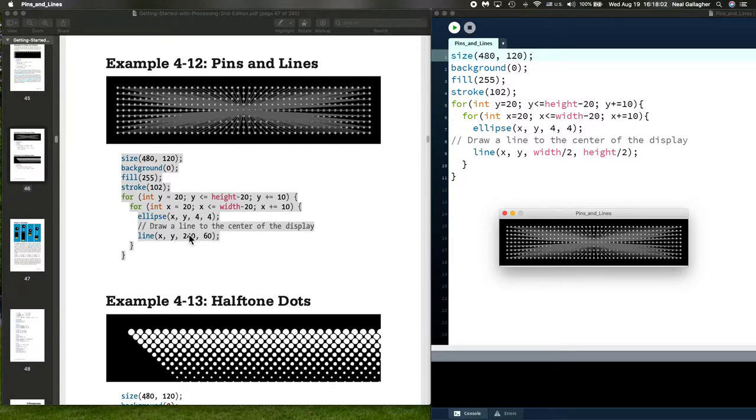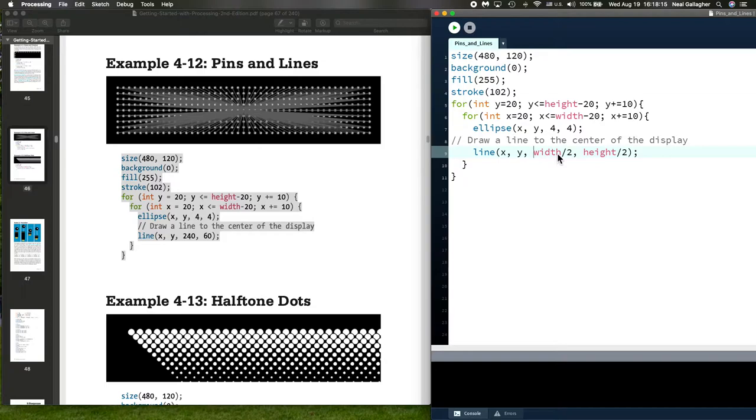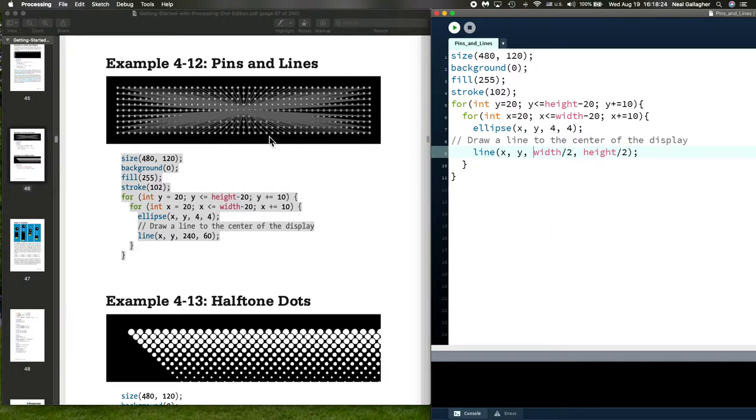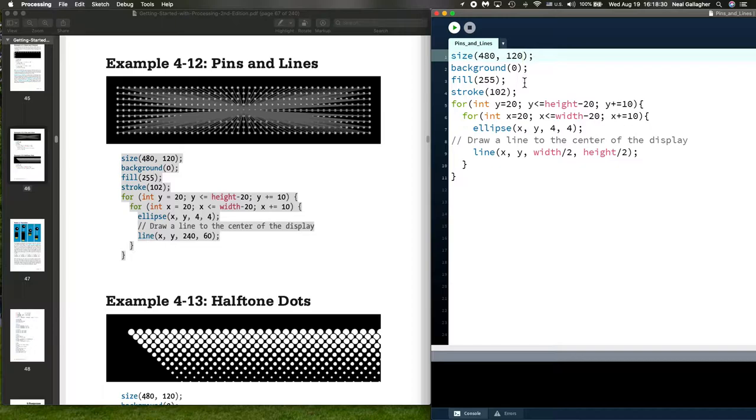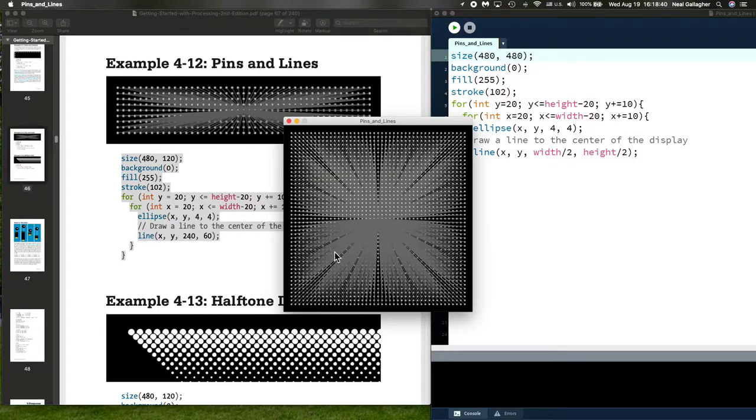As I've noted, 240 is half of the width of the sketch window, 60 is half of the height. I've replaced 240 and 60 in my code by width divided by 2 and height divided by 2. Doing that allows me to change the size of the window and still get a similar drawing. Let me change the height from 120 to 480. I do that and run the code, and indeed I still get the lines going from each circle to the center.